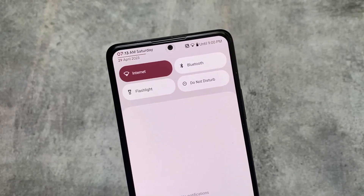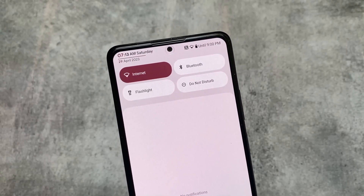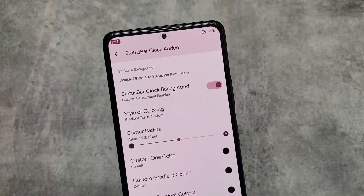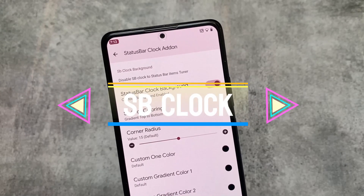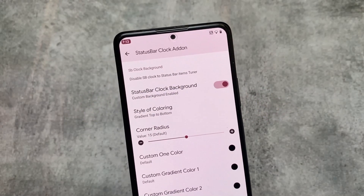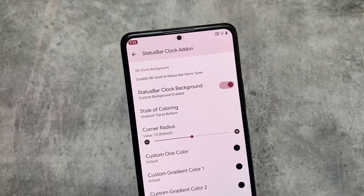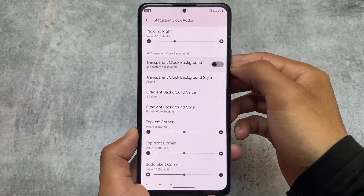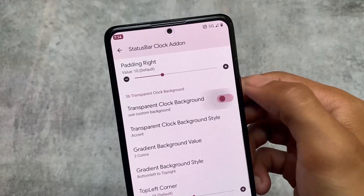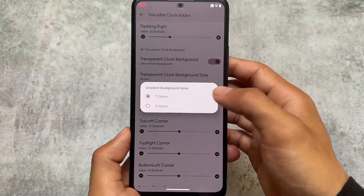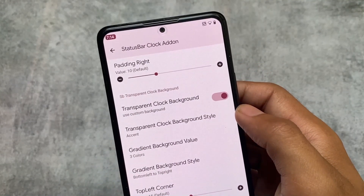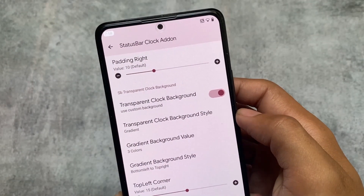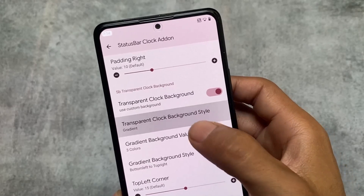Ancient OS is only available for a few devices, so if your device supports this custom ROM you must give it a try at least once, because it includes an insane number of features. Regarding clock customization, we also have status bar clock customizations available. These include the clock background — you can notice it in the top left — you can customize the status bar clock background very easily using colors, styles, and more. We also have gradient styles and three-color options, and you can customize every single color from here.